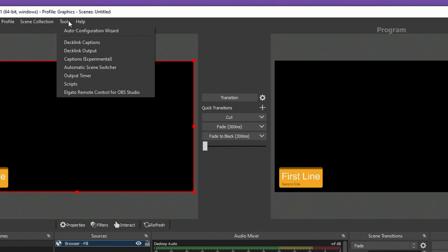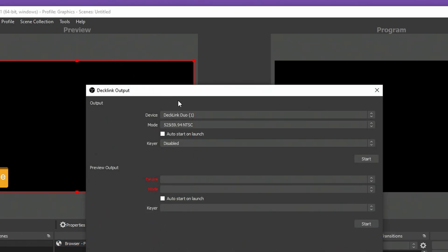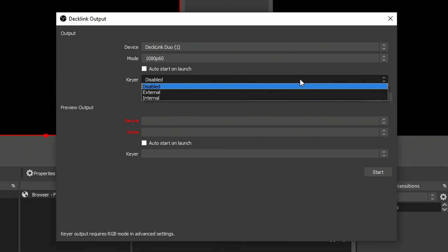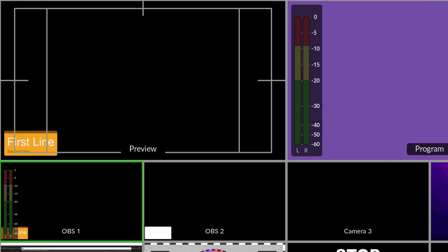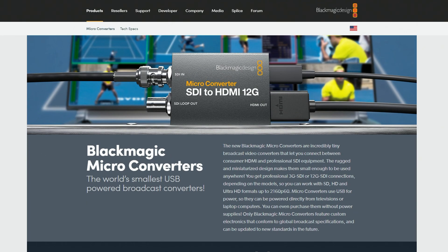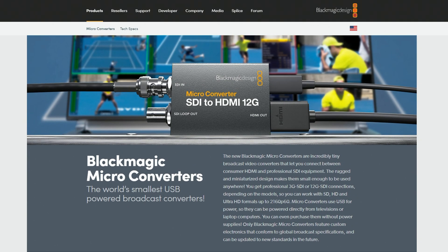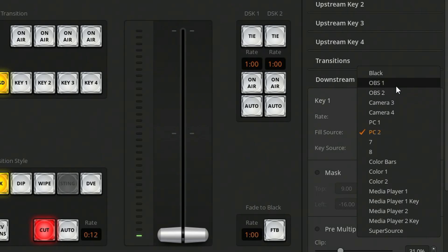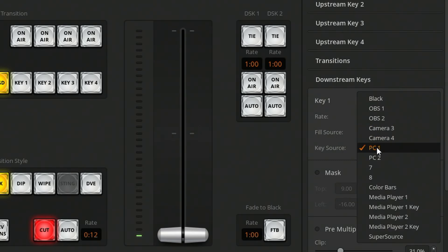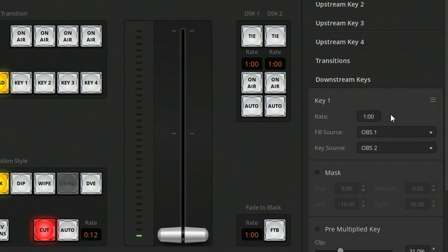I can use the Decklink card in my computer to output these key fill graphics. In the Tools Decklink Output window, I can set the device, the mode, and the keyer options. Then when I start the output, I have two SDI connections coming out of my PC with the key fill graphics. Since I'm using this with the ATEM Mini Extreme, I do need to convert the SDI to HDMI using SDI to HDMI converters or bi-directional converters from Blackmagic or other providers. Once connected, I'm back in my DSK settings and can set up my DSK fill and key sources to point to the Decklink outputs from my PC into the ATEM, then adjust clip and gain to get the look I want.